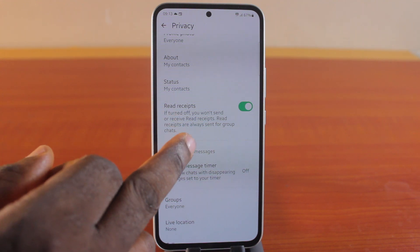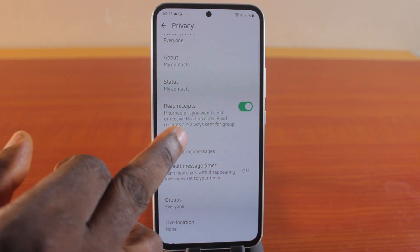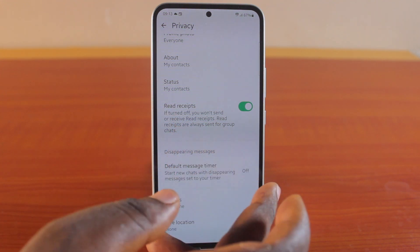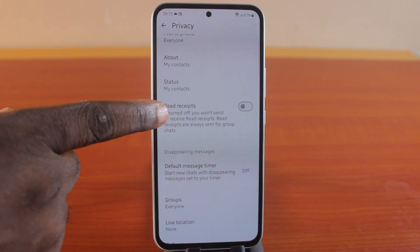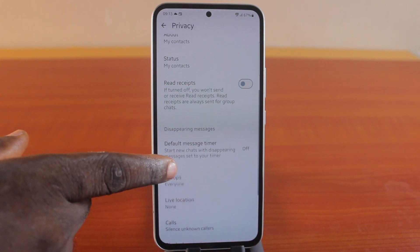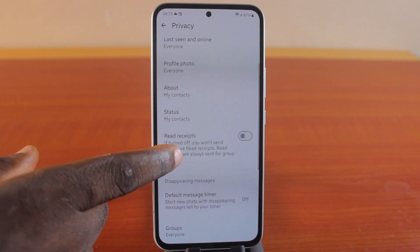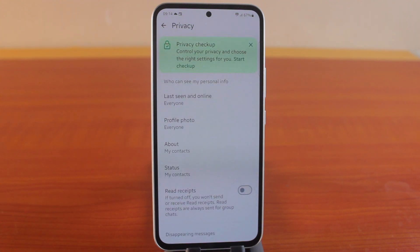If you turn it off, you won't send or receive read receipts. Note that read receipts are always sent for group chats. Go ahead and disable this — there you go, it's now disabled. The read receipts will be disabled on your WhatsApp account.